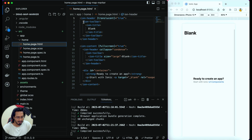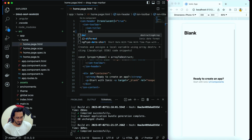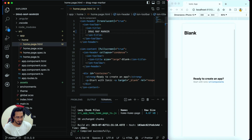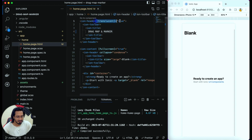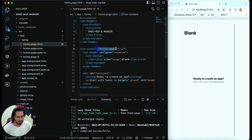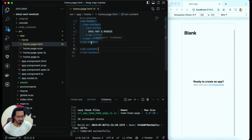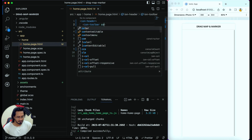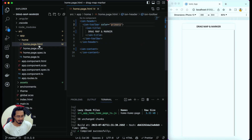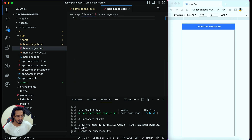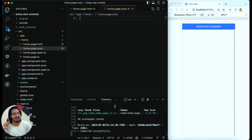In the home page, I'm going to clear up everything and change the title to 'Drag Map and Marker'. I'll remove the translucent attribute and the content within it. Once that's cleared, I'll change the toolbar color to primary and remove everything from the SCSS file.